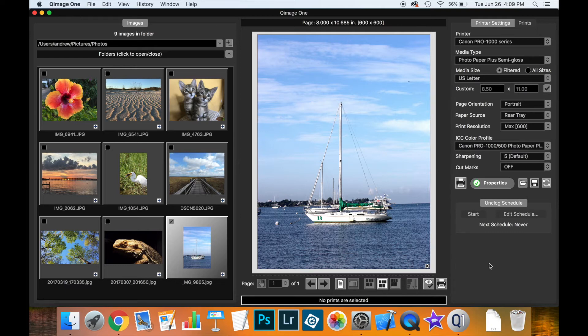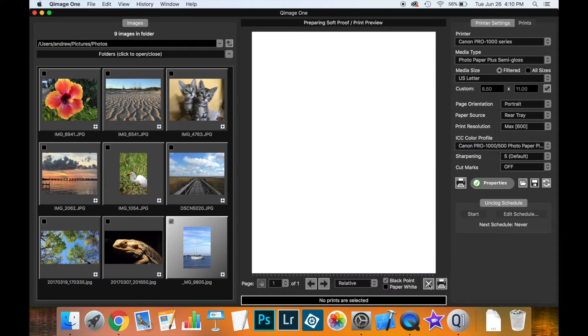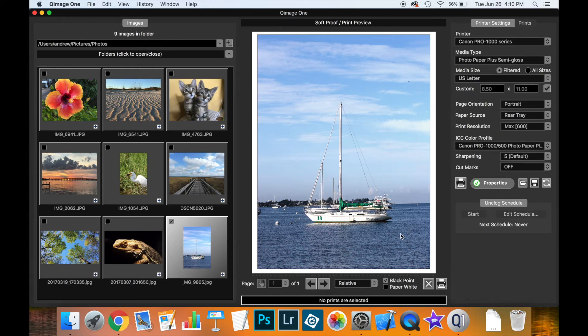Qimage1 also lets you soft proof the effect of picking the ICC profile before you actually print the image. So if you click on the little soft proof icon which is the little eye icon with a check mark on it and wait a few seconds, Qimage1 has now performed the rendering. It's performed the transformation of the image from the profile which is contained within it to the profile you have selected on the printer and then it's simulating what this will look like on the paper.